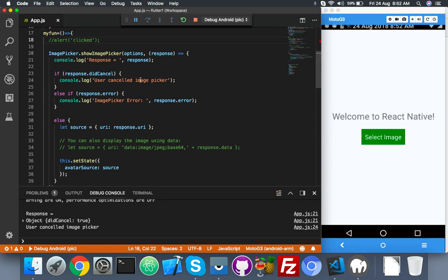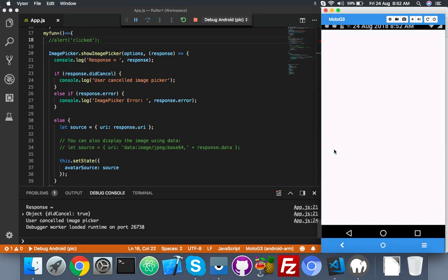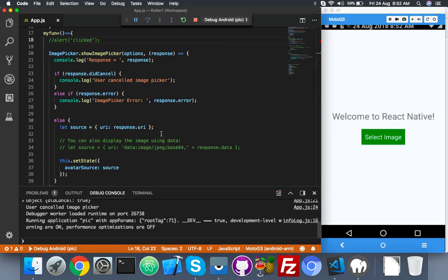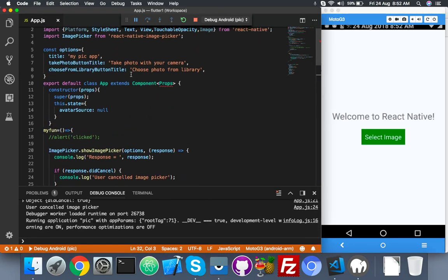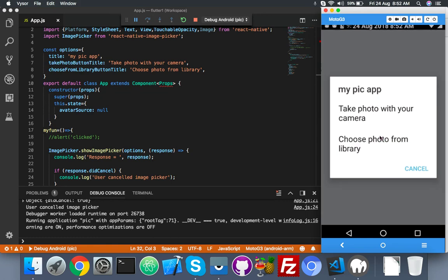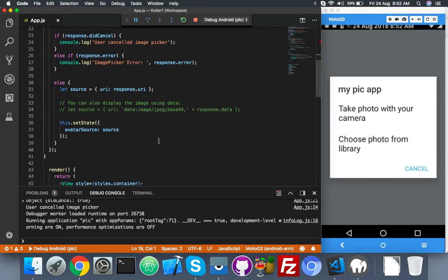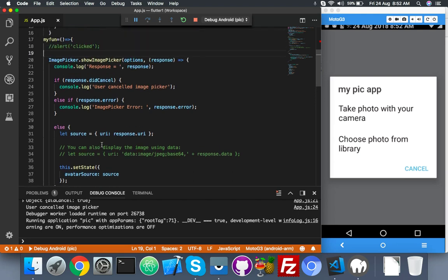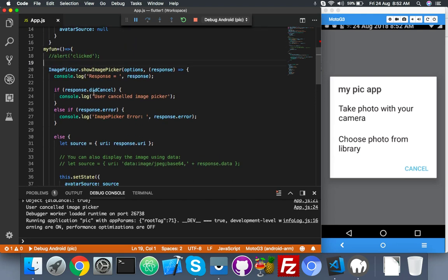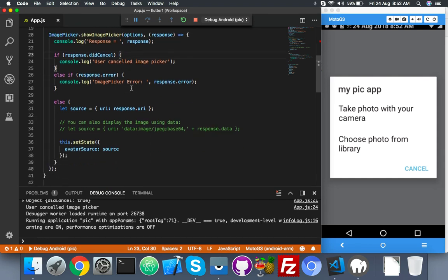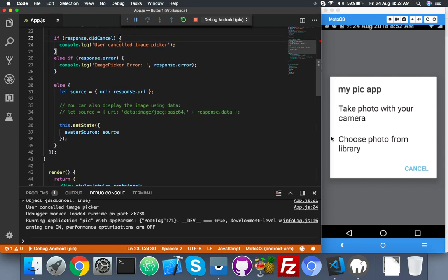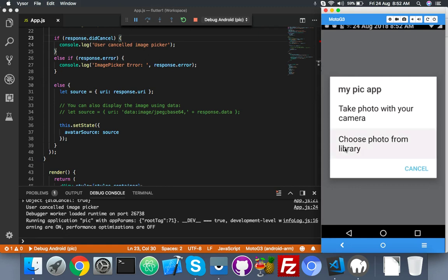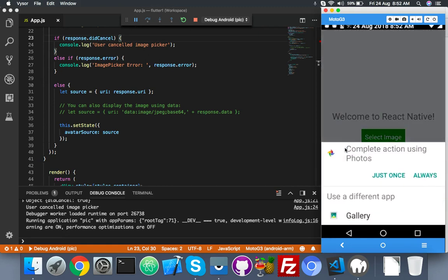You can change anything. Now let me reload. I just gave a capital C and removed the extra space. You can see. Let me choose photo from library. If everything is fine, we can see our response. Response will be your image information like width, height, everything.